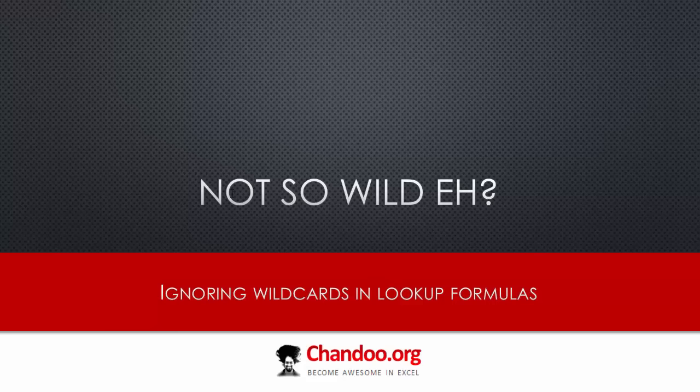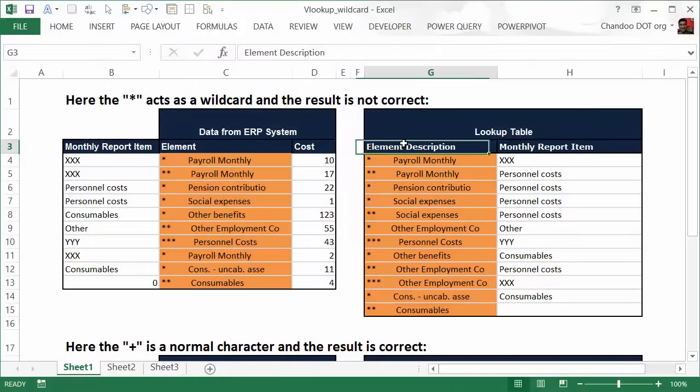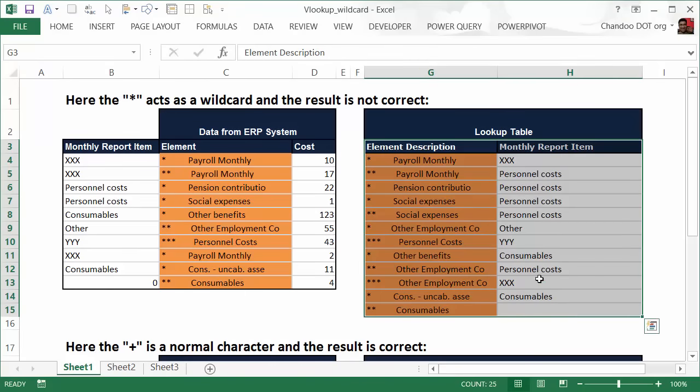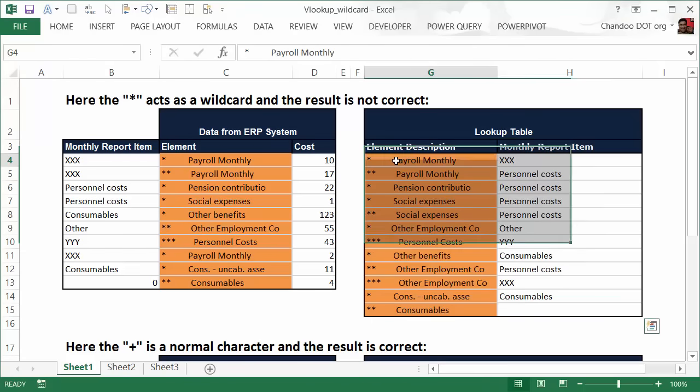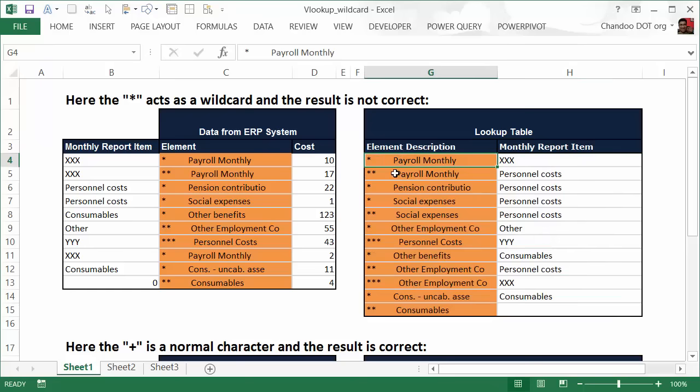Posted by one of the members at chandoo.org. I'm going to show the Excel worksheet first. Someone has this kind of data—they have a lookup table where some element descriptions and the reporting report items are mentioned. For some reason the element description has a symbol asterisk in the beginning, so you have a